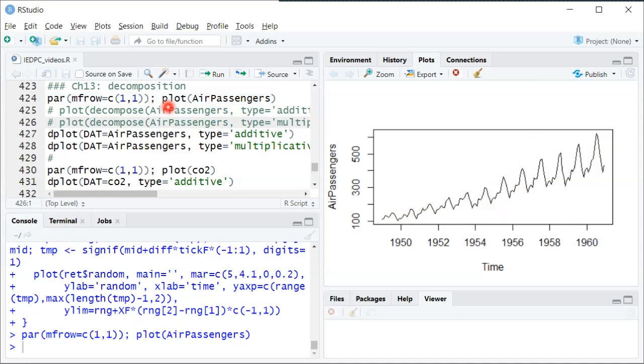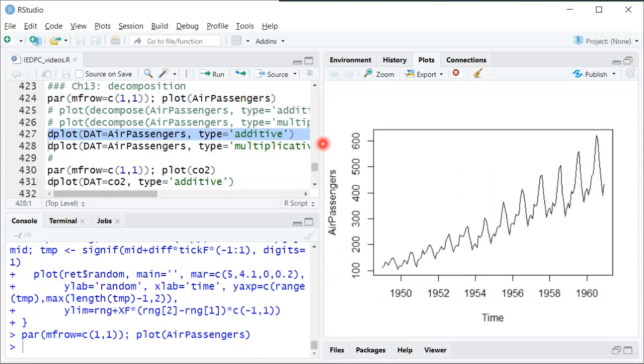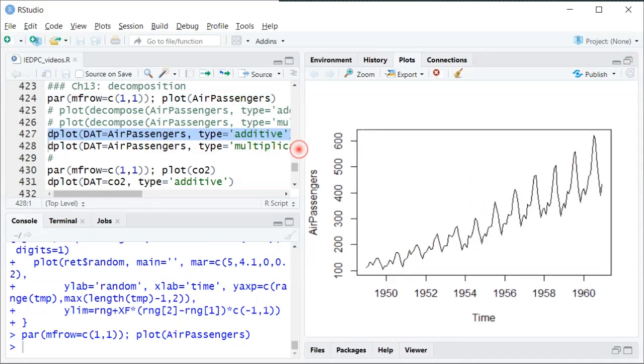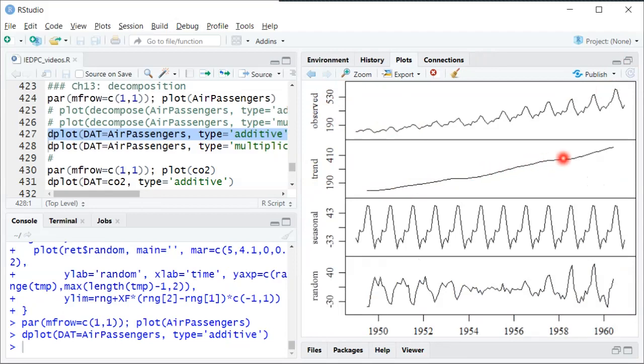First we can do an additive decomposition. If we do an additive decomposition, this top part where it says observed, that's just the raw data we were just looking at before. Trend is just trying to capture the overall general upward movement. You see it's a very smooth line. It's trying not to include any of this seasonal variation or just idiosyncratic differences.